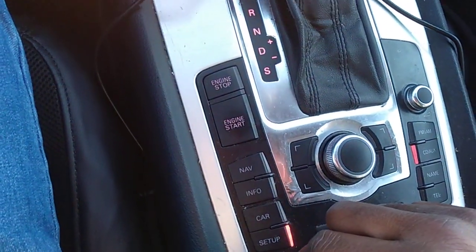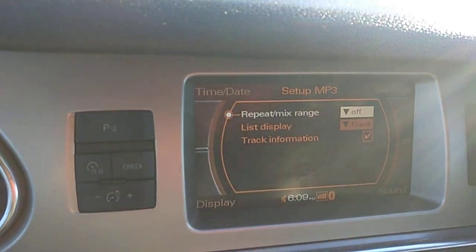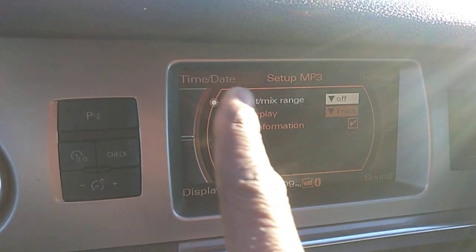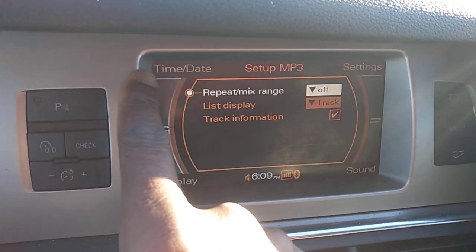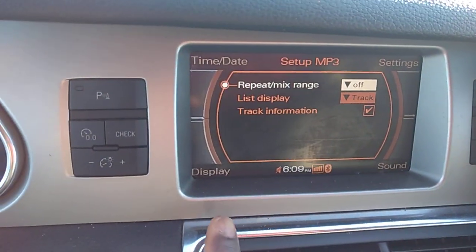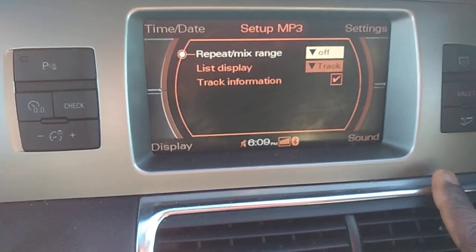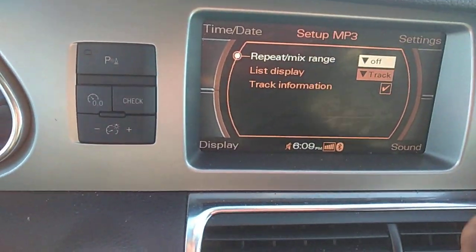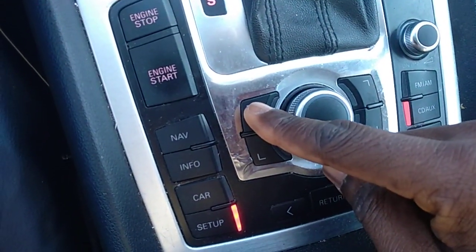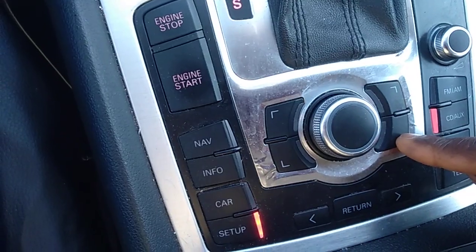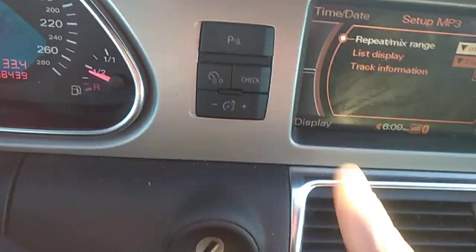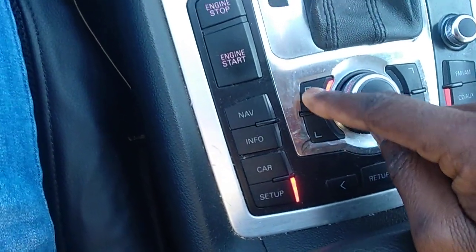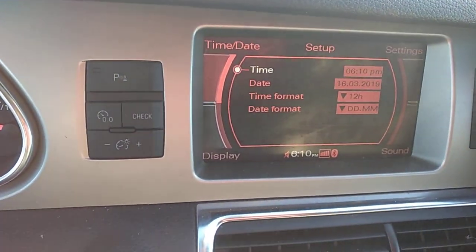Press the setup button — that will change what is displayed in the MMI for you. You can see that in the top left-hand corner: Time and Date. Top right-hand corner: Settings. Bottom left-hand corner: Display. Bottom right-hand corner: Sound. So those four menus correspond to these four buttons here — top left, top right, bottom right, bottom left. For Time and Date, I need the top left button, so I press it and the screen shows: Time, Date, Time Format, Date Format.